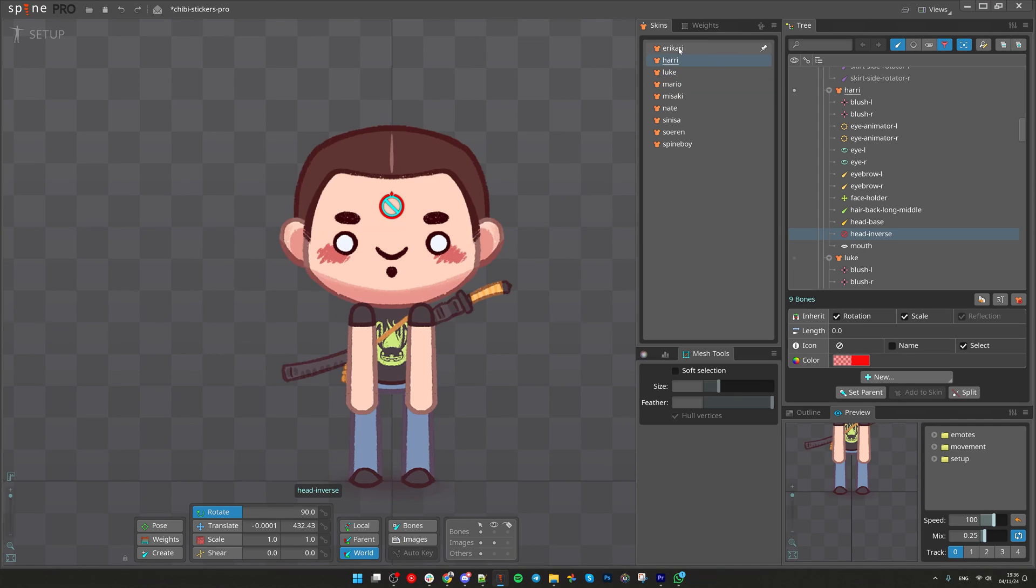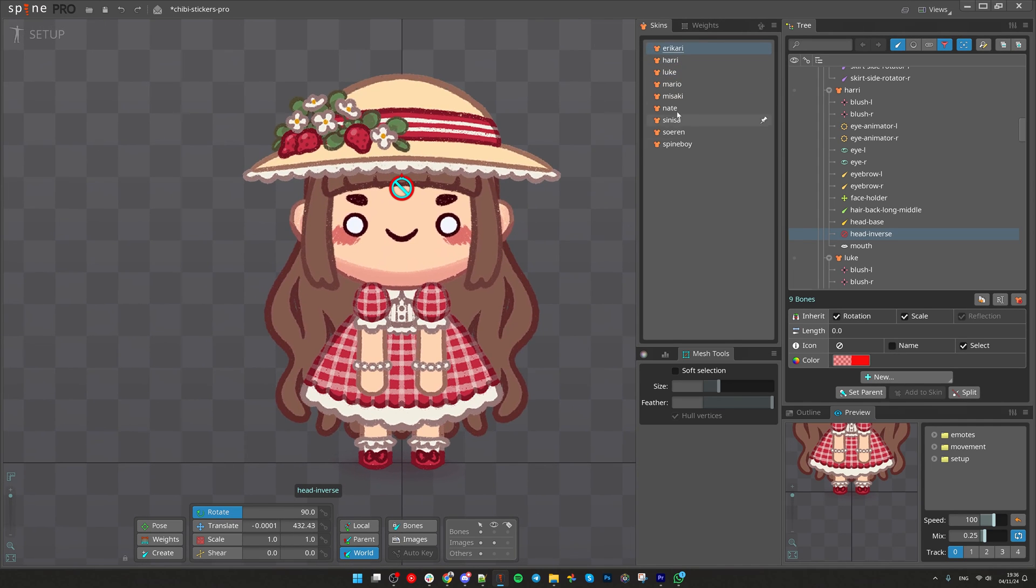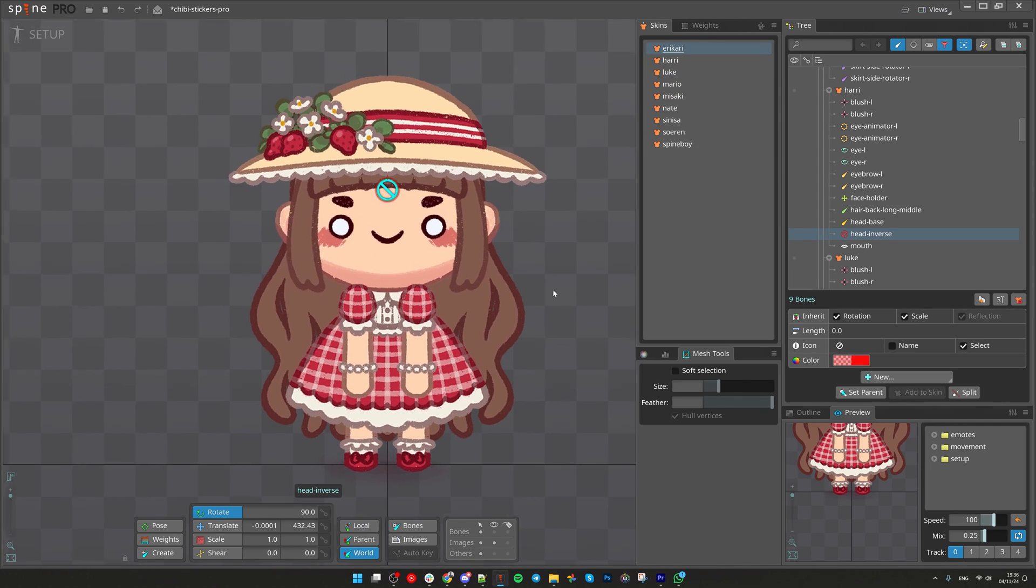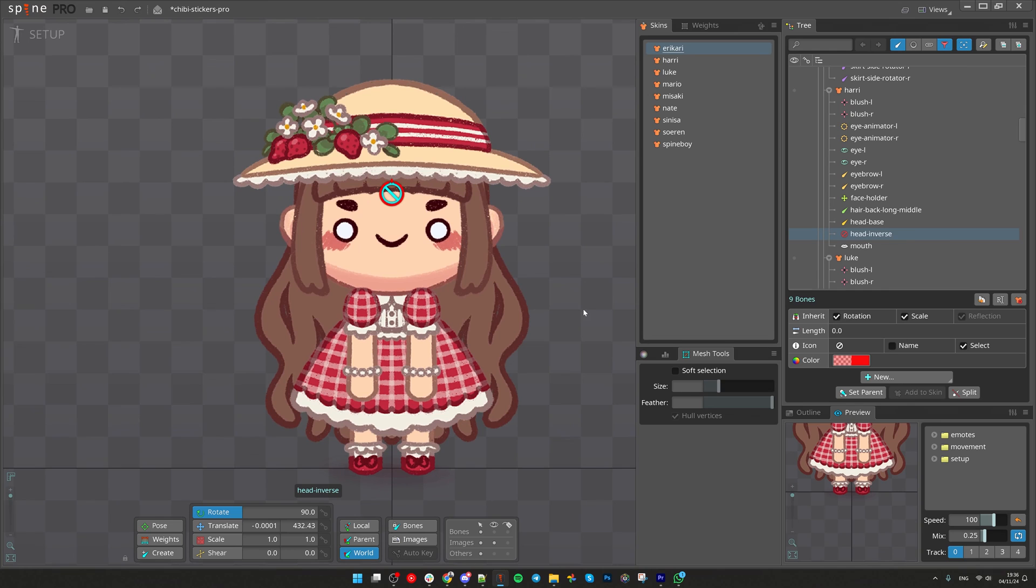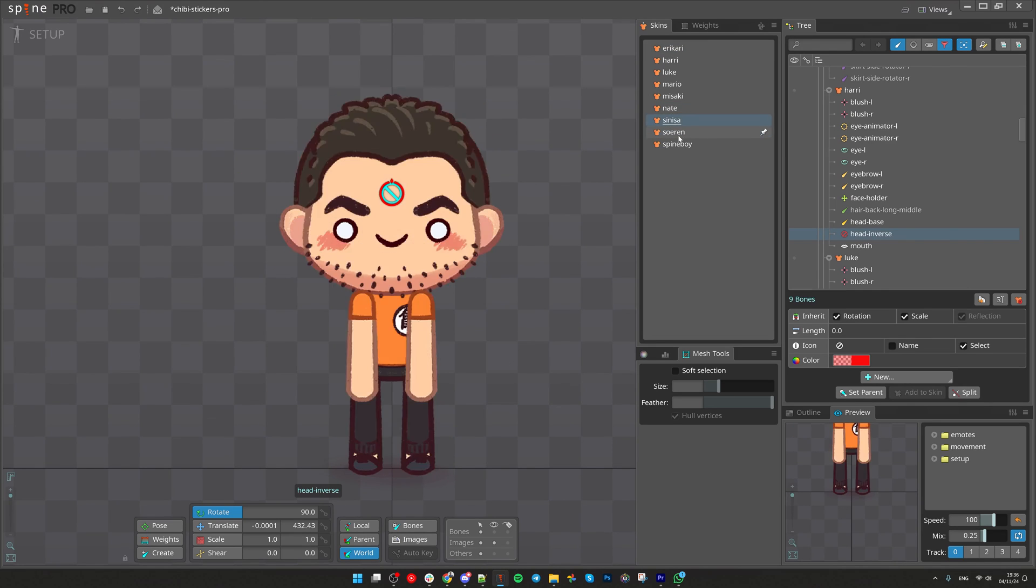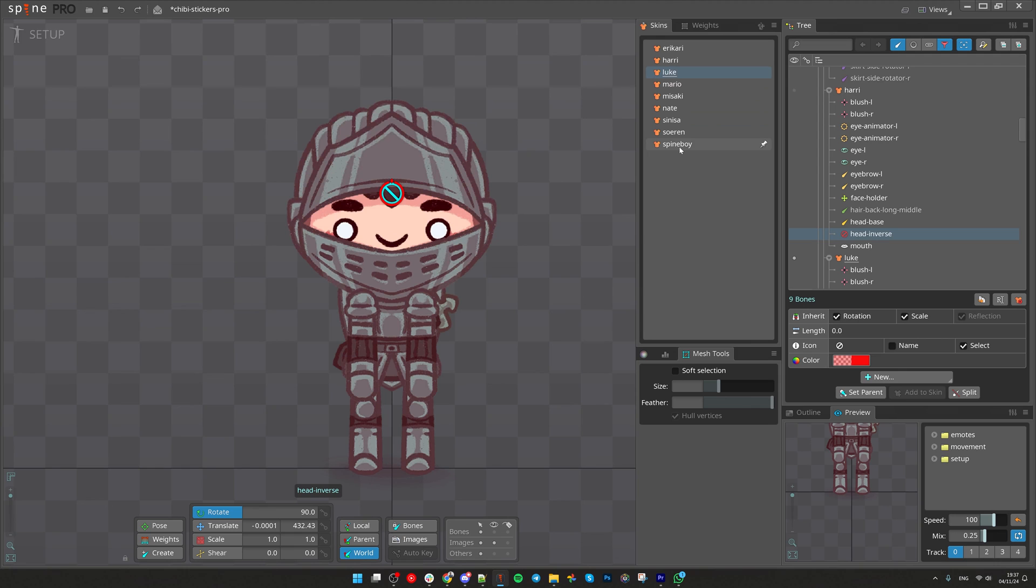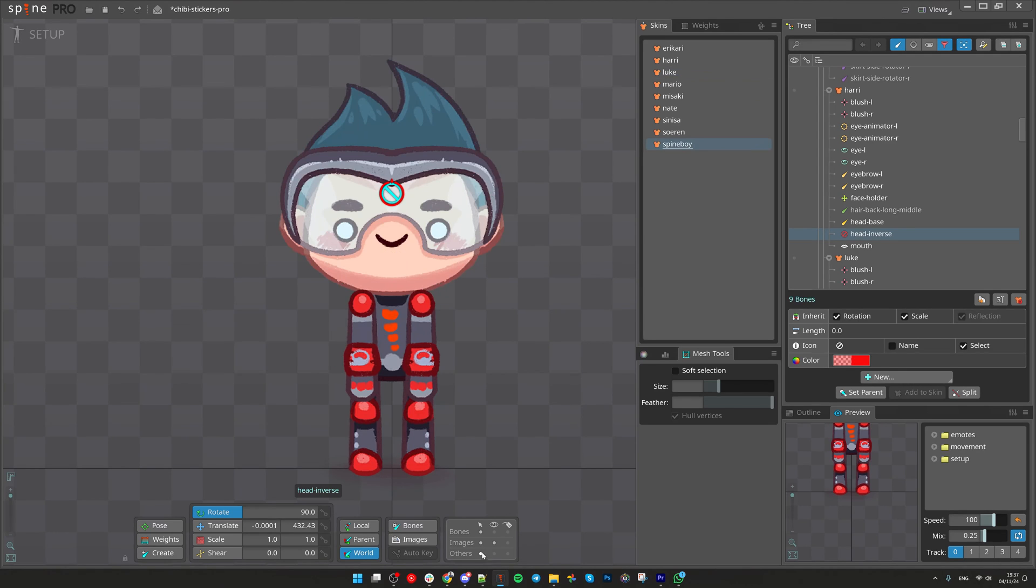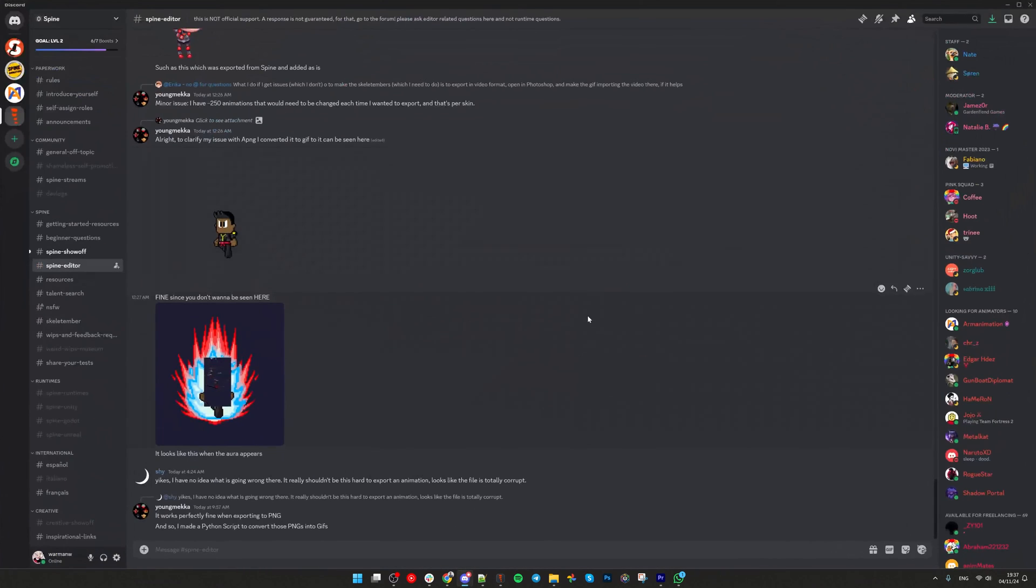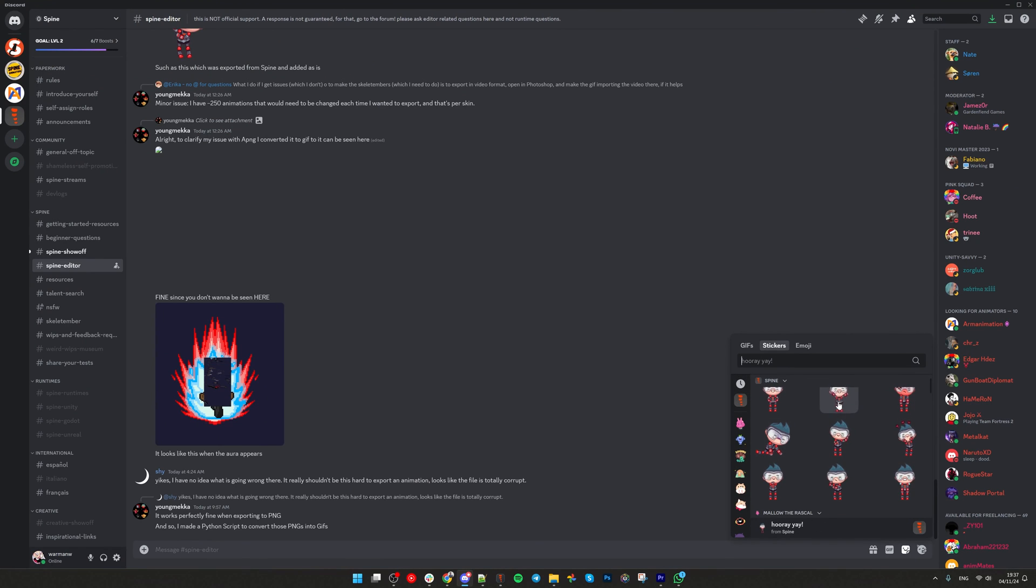And by checking all these beautiful characters I would like to share that they are all representing Spine staff. We have Nate, Synecia, Soren and all the other guys, and the cool thing is that Spine Boy can be used in discord server as a sticker. Nice right?